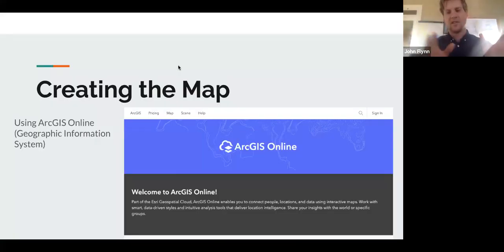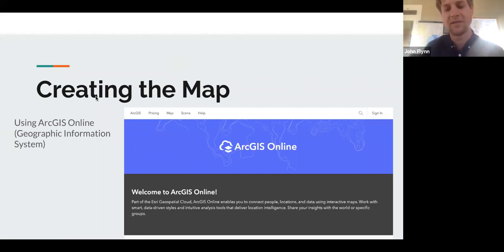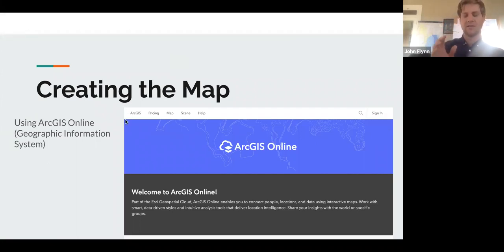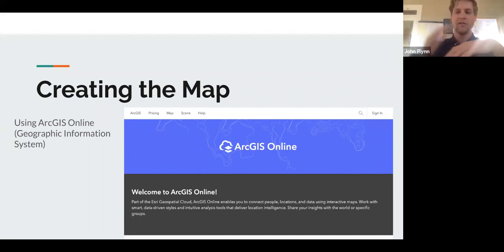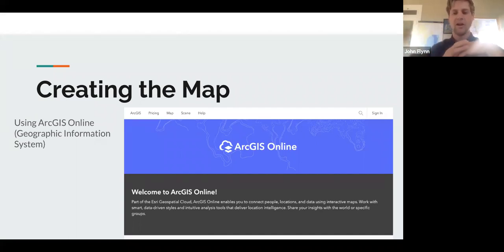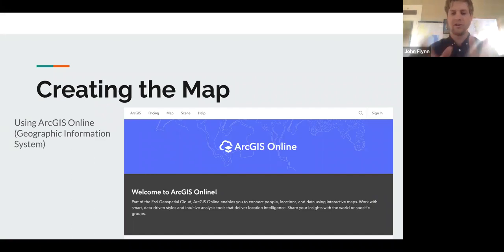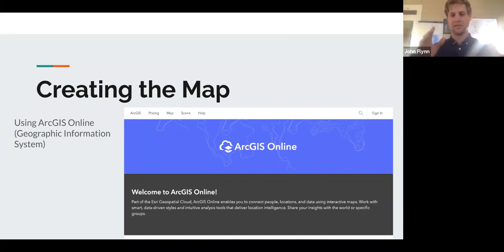Our next step is importing this into the map. We're using ArcGIS Online — it's a really great, free program and can all be done in a web browser, so you don't need to download anything. There are some other paid tiers that come later, but everything we're doing today can be done totally free. You just create a free account, and the stipulation is that any map you make will be publicly viewable.